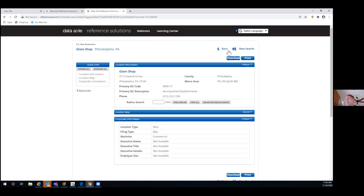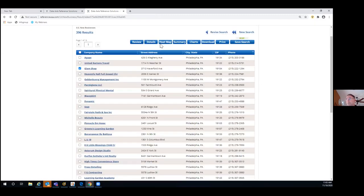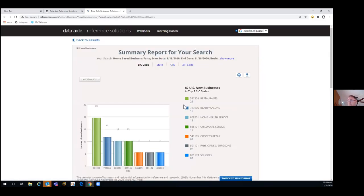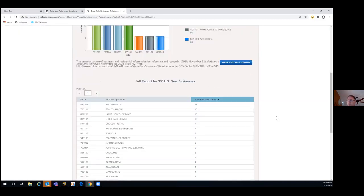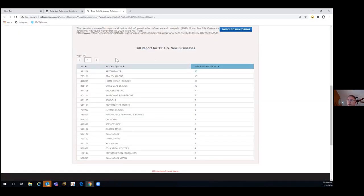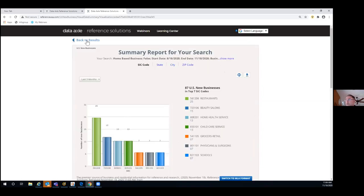That's the extent of the information — beyond the Google Maps location — that we have on a new business before verification. You can still use the heat map and charts with this module. For example, selecting charts shows the types of businesses being filed for — 25 are restaurants, 15 are beauty salons, and so on. And you'll get a full report, about seven pages worth.